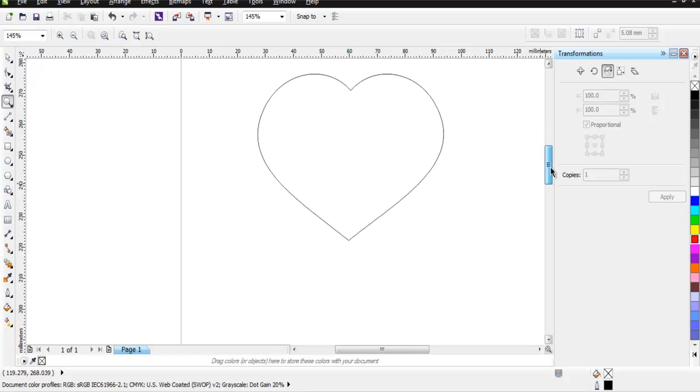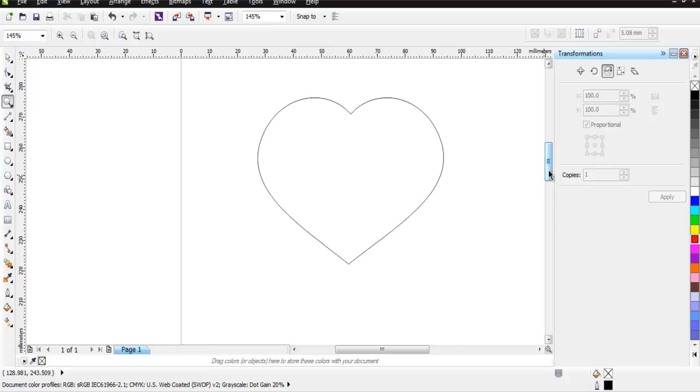Your heart shape is ready. You can do some additional styling on it with color.